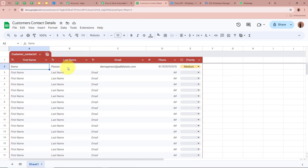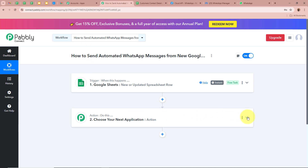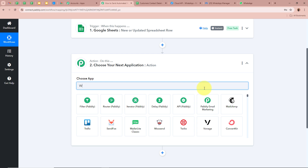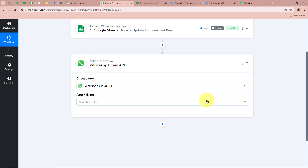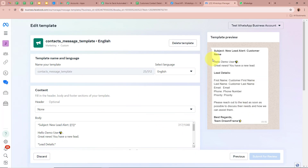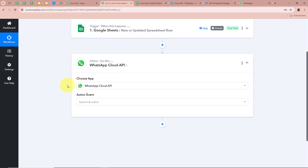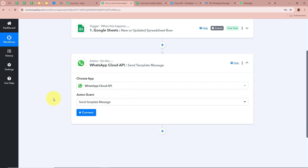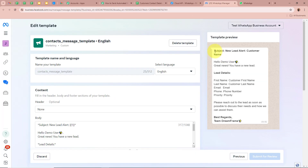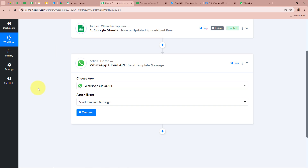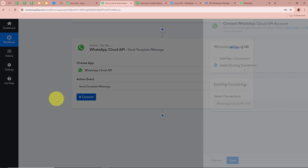Now we want that as soon as we add customer contact details in the spreadsheet, an automated WhatsApp message is forwarded to our team member as a notification. For the Action step, I am going to select WhatsApp Cloud API as the Action application. I have already created a message template using WhatsApp Cloud API. For the Action event, I am going to select 'Send Template Message' and then click the Connect button.